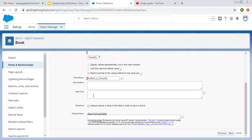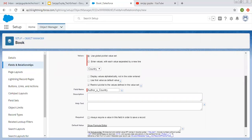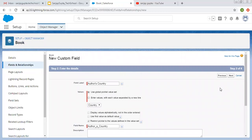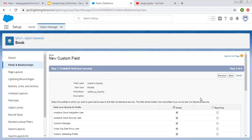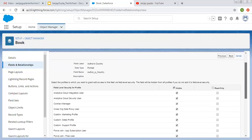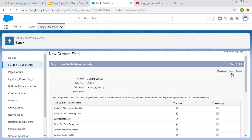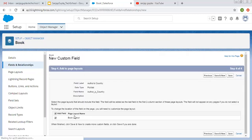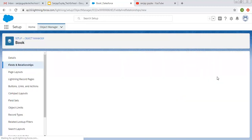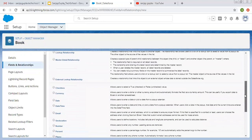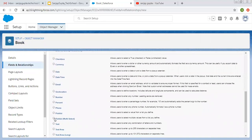You can fill in description, text required, and default values. I already explained these things in my previous video which was related to how to create Picklist and Multi-Picklist. Here you can see Field-level Security. I am selecting Visible for all the profiles. It should be added on BookLayout so that we can see it. I am clicking on Save and New so that I can create one more field — that is Picklist Multi-Select.